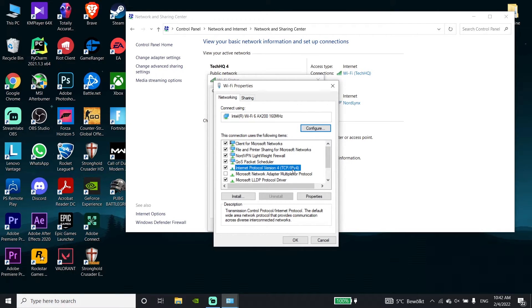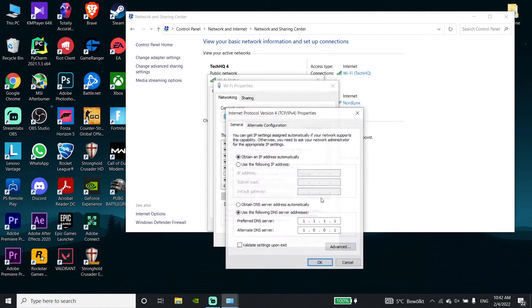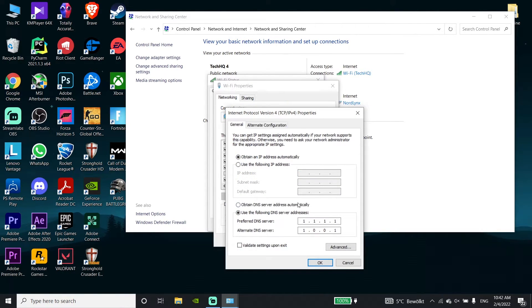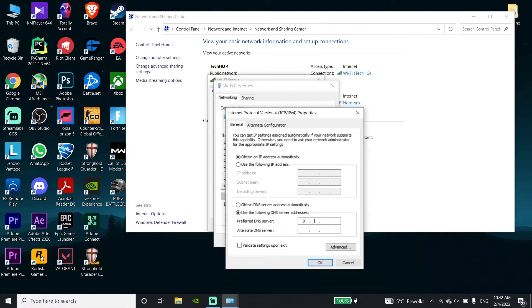Click on Properties, then select 'Internet Protocol Version 4' and click on Properties again.